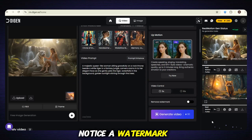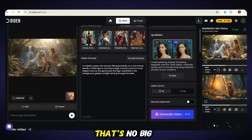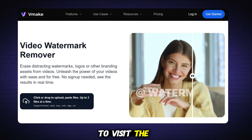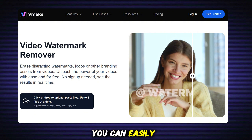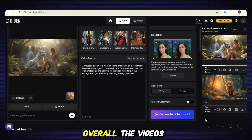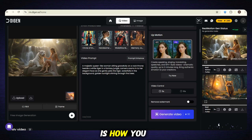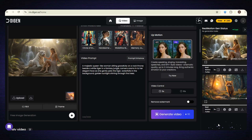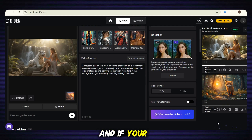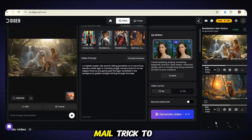You might notice a watermark on these videos, but don't worry — that's no big deal at all. You just need to visit the Vmake Watermark Remover website, and from there you can easily remove the watermark. Overall, the videos look really smooth — no mistakes in motion or anything. So this is how you can make free videos on Dijon AI. You get to make up to 10 videos per account, and if your credits run out, just use the TempMail trick to create a new account and get more credits.